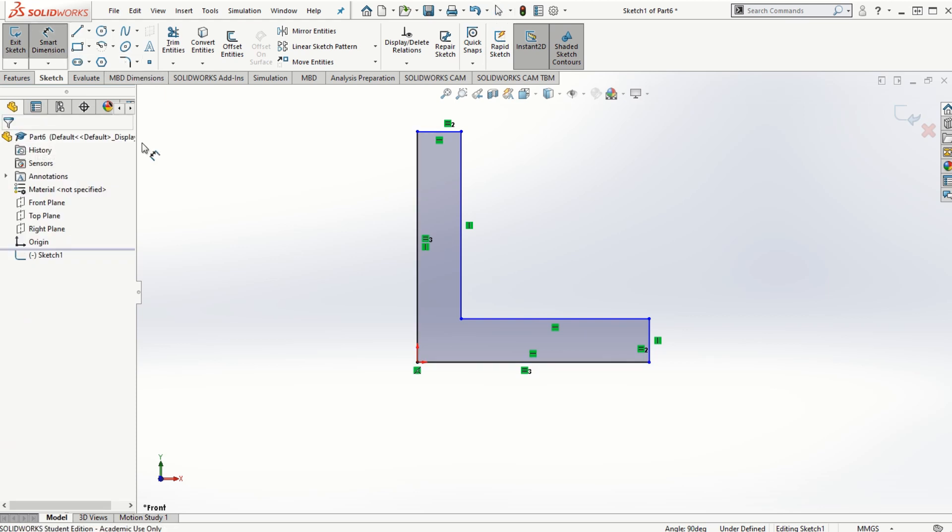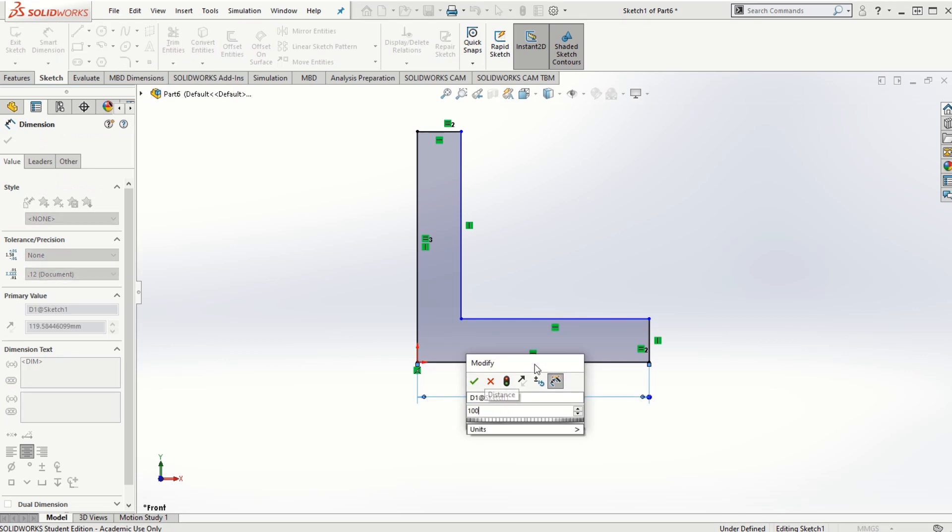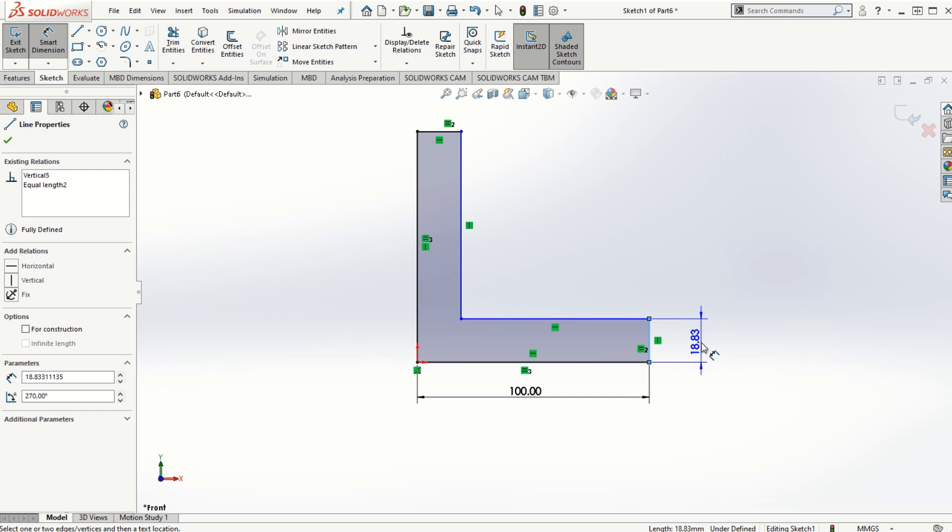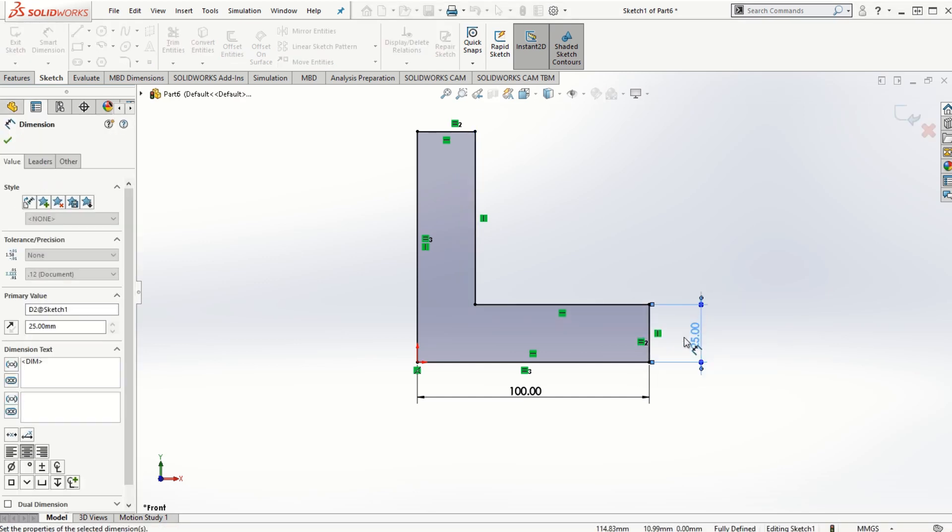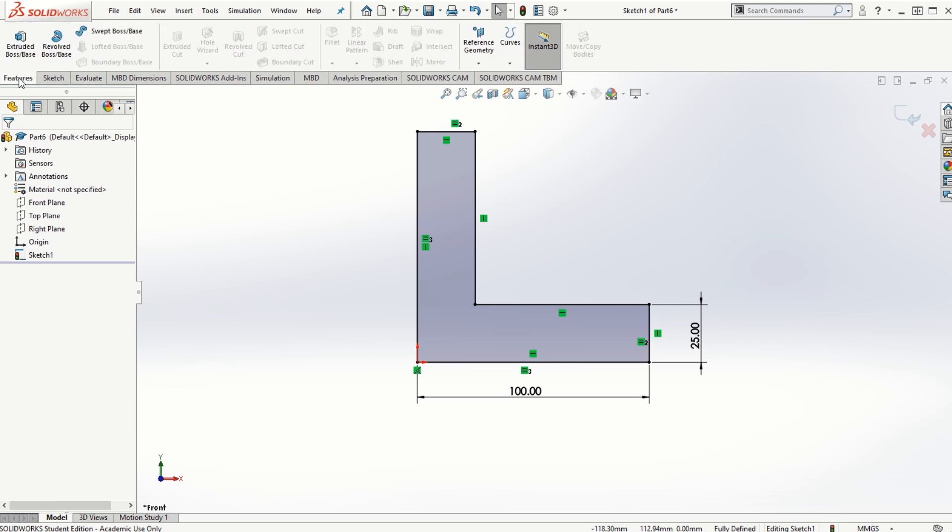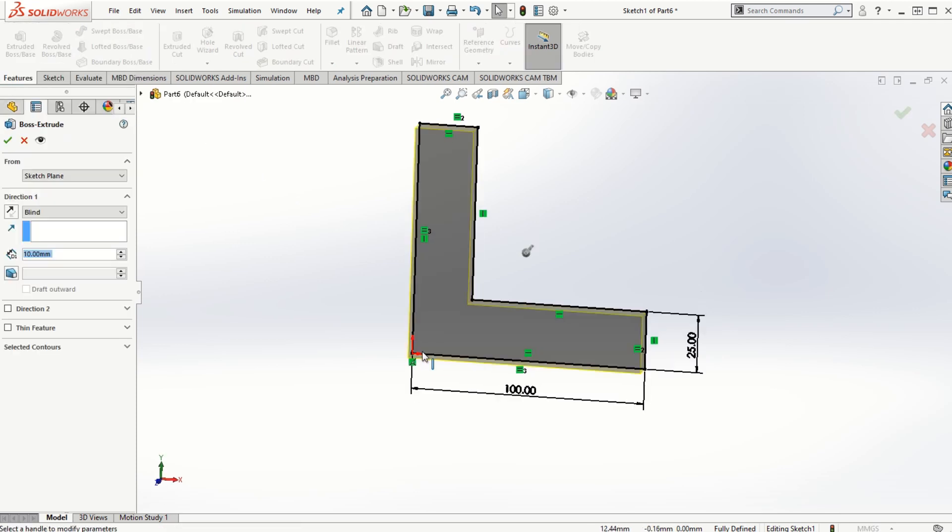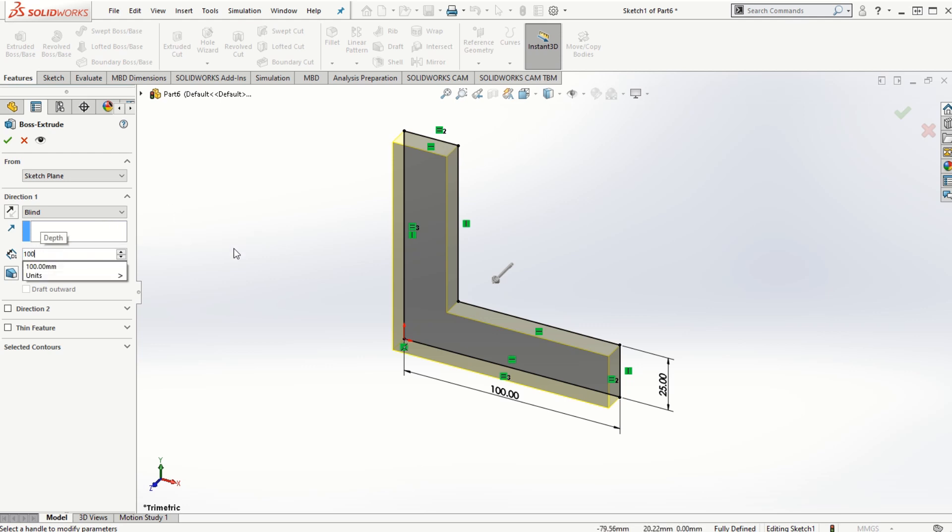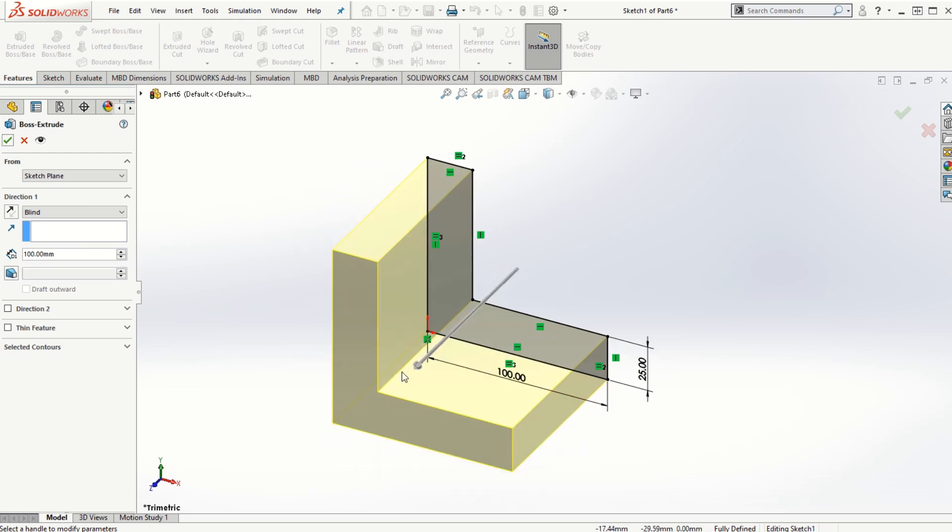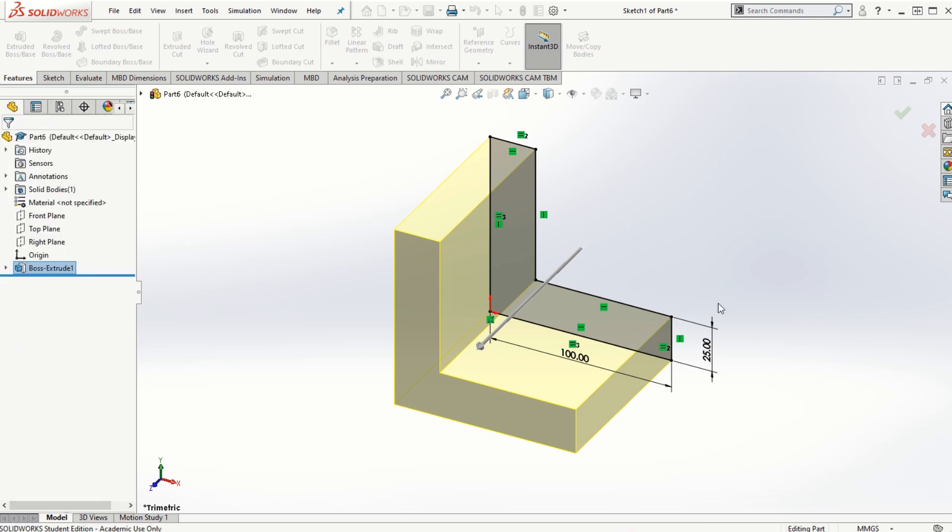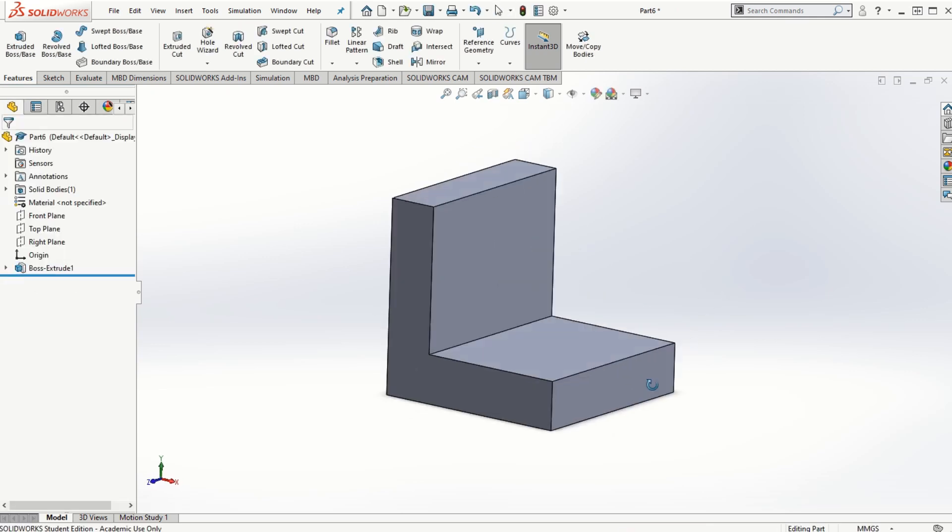Let's use the smart dimension and assign the dimension for the outer edge as 100 millimeters and the thickness as 25 millimeters to fully define the sketch. Once we define the sketch, then go to features and use the extrude base option and let's use 100 millimeters as the extruded depth. I'm going to click on the check mark to finish this solid model.